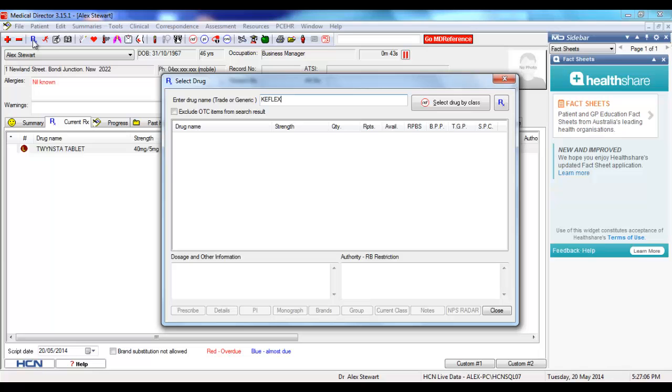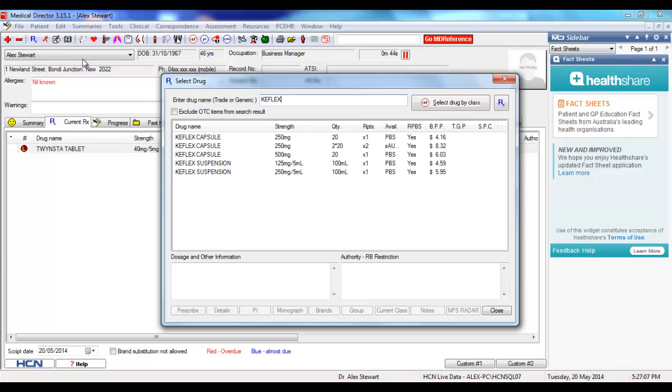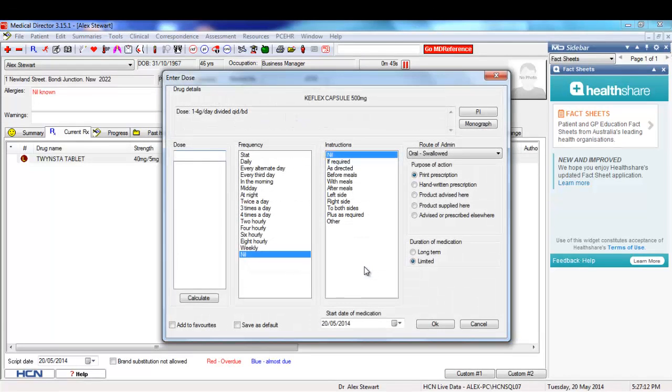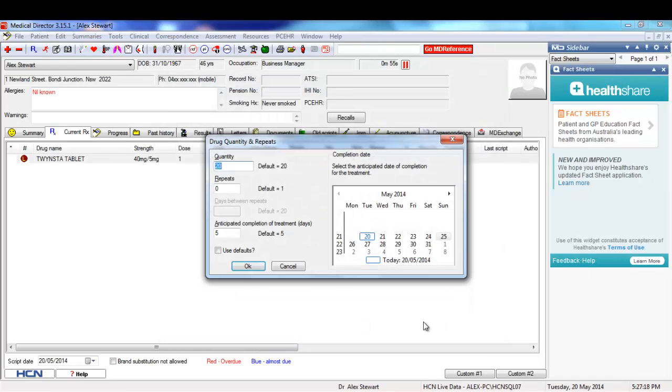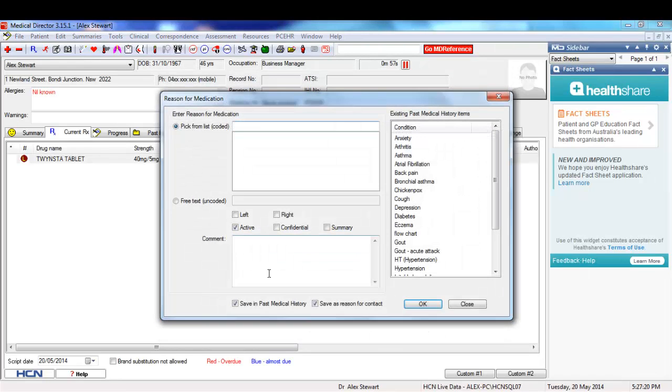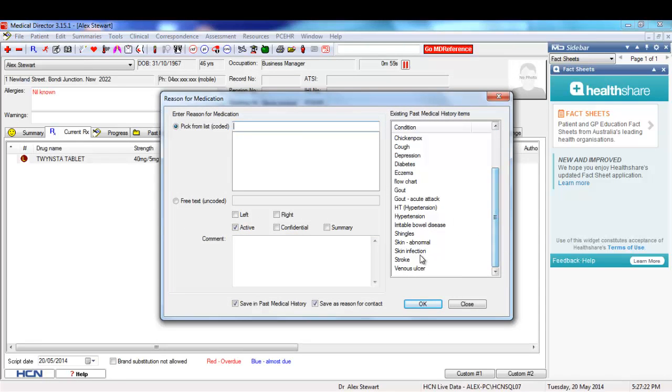In this case, Keflex. I've typed in Keflex and I go through the normal prescribing procedure, picking the strength and the frequency, putting that into Medical Director as I normally would. And again, as I normally would, I pick the reason for that prescription—in this case, a skin infection.